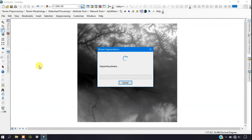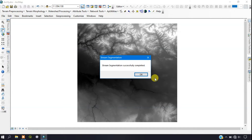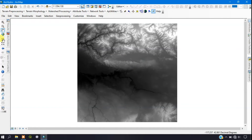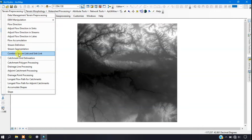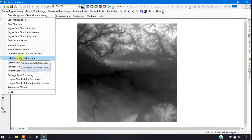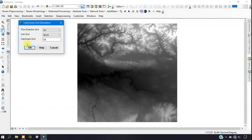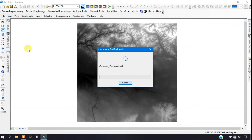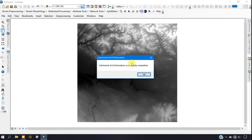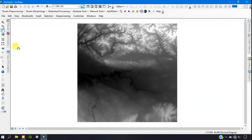The next step is Catchment Grid Delineation. Go to Terrain Processing and click on Catchment Grid Delineation. This process is used to calculate the catchment grid. Click OK to run it. The Catchment Grid Delineation has been successfully completed.